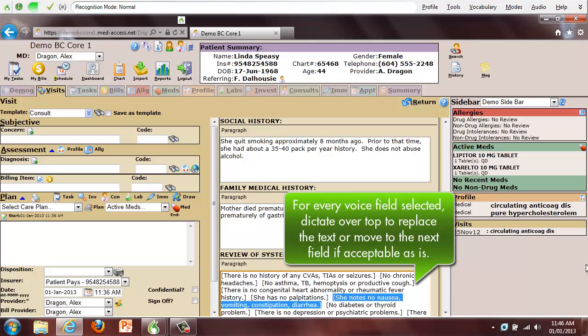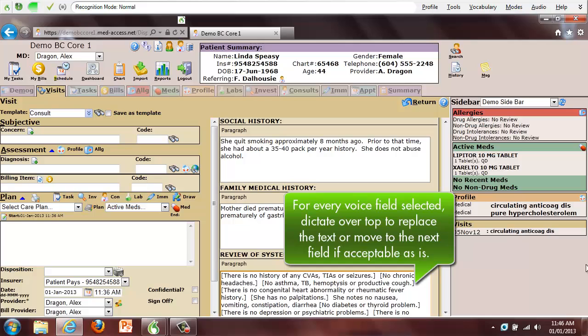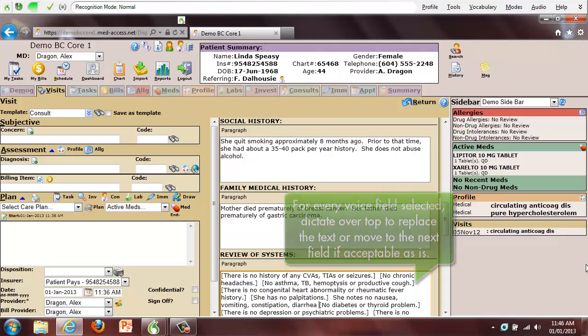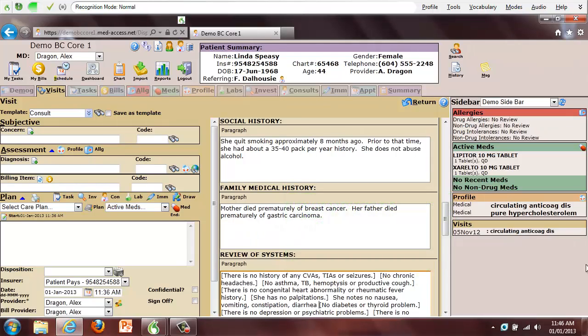She notes no nausea, vomiting, constipation, diarrhea, but immediately prior to admission, she did develop some diffuse abdominal discomfort. She says that since then, this has resolved.